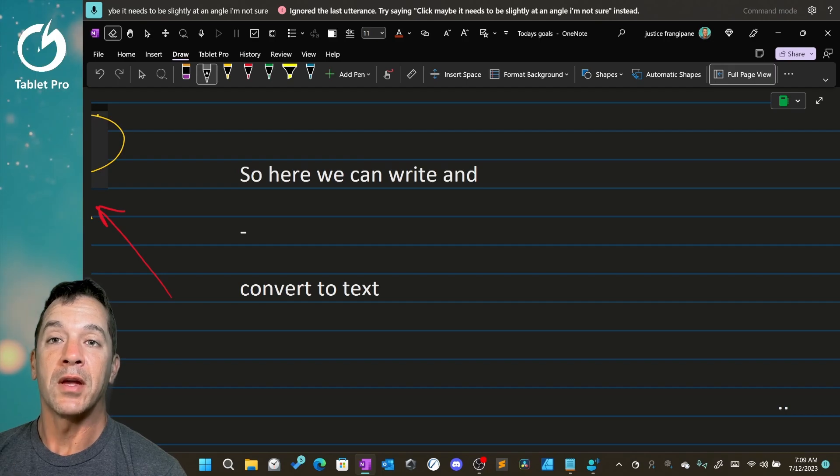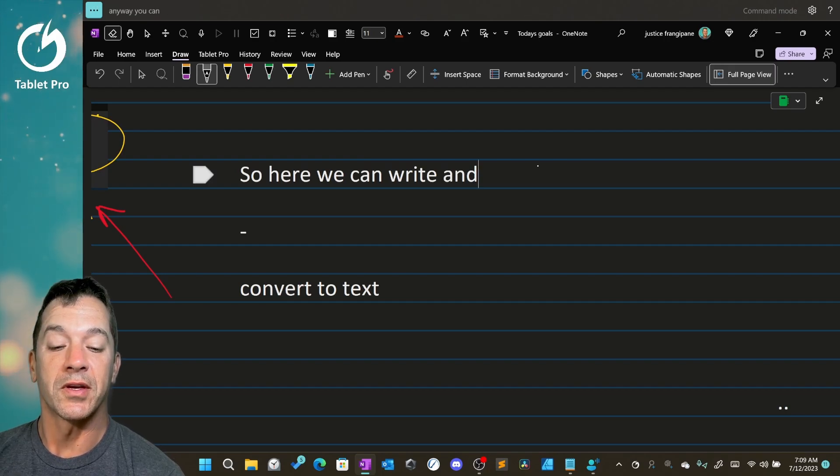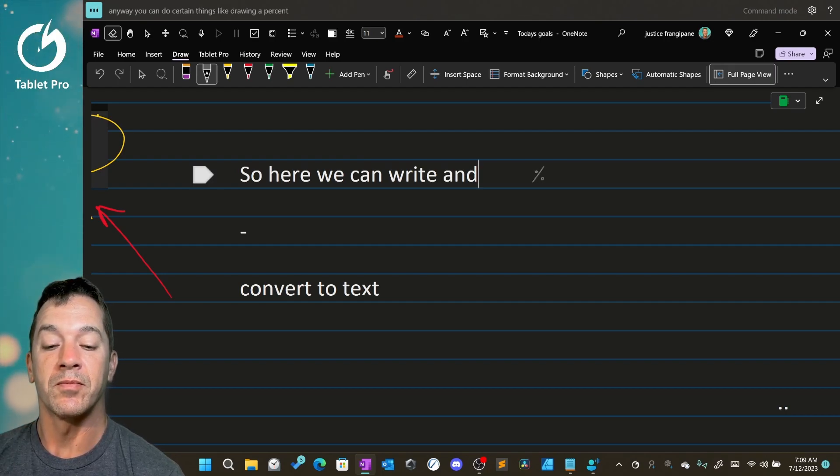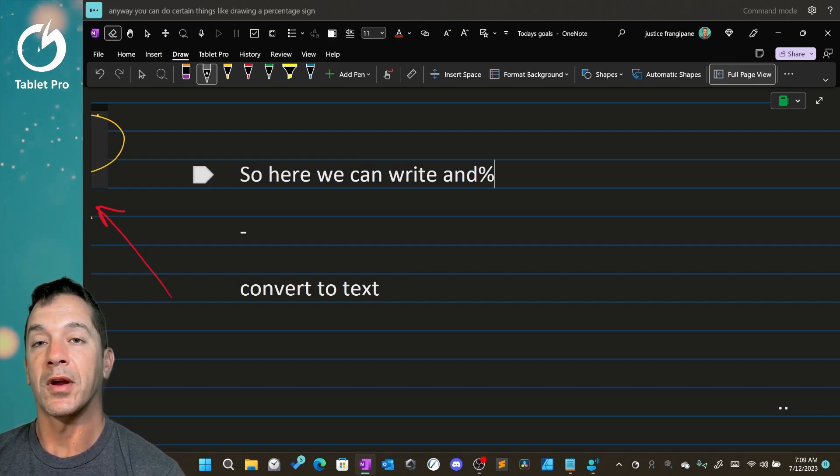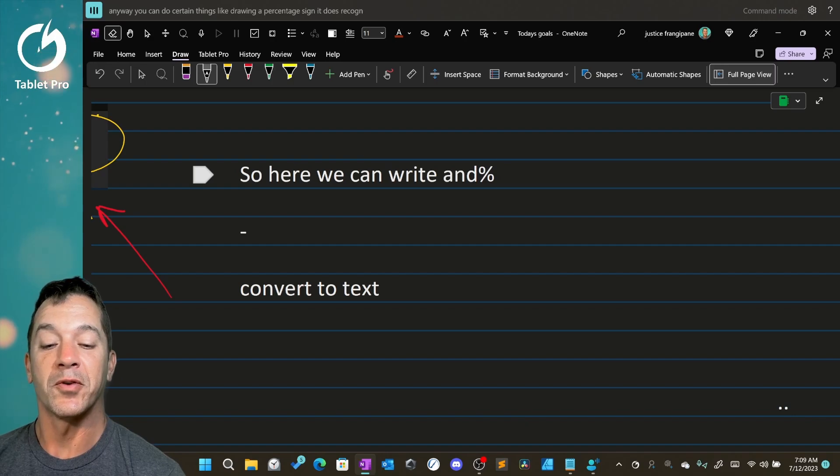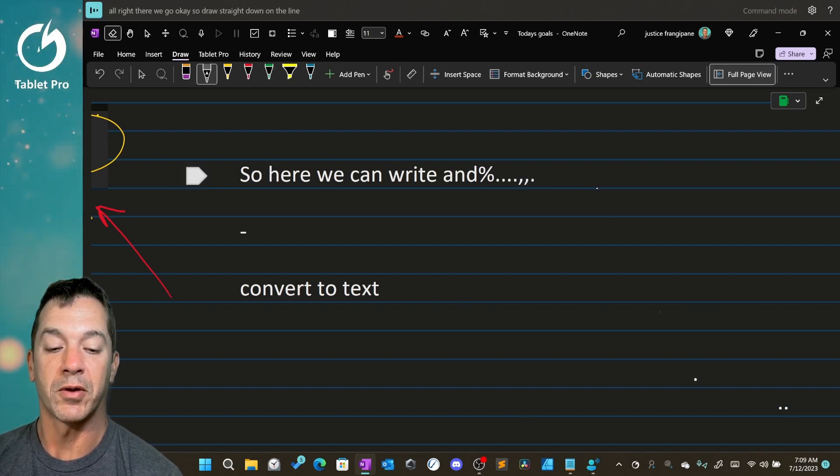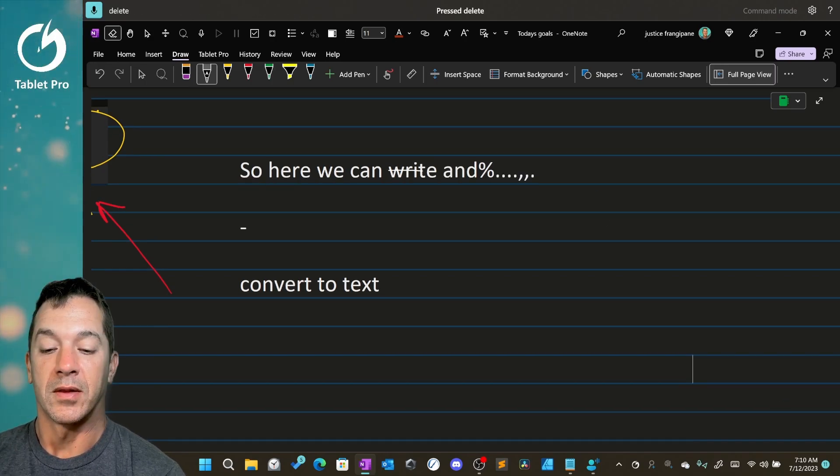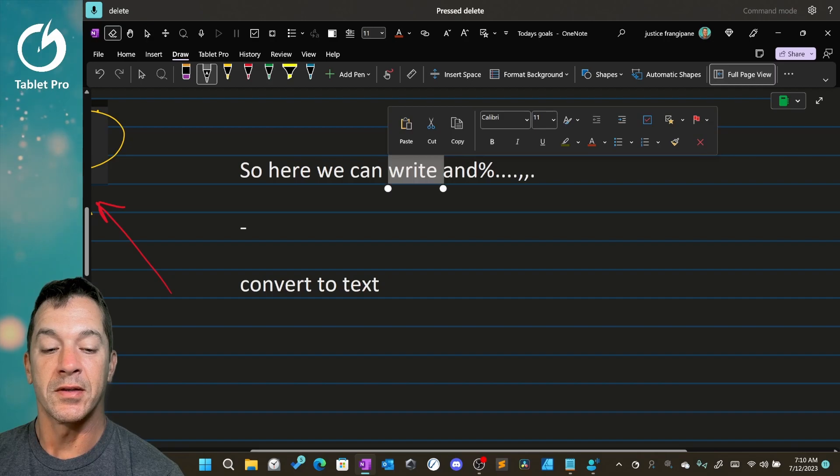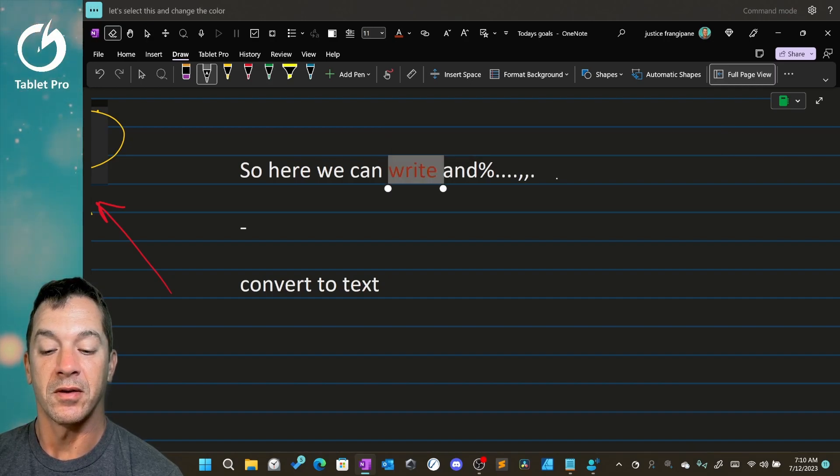Anyway, you can do certain things like drawing a percentage sign. It does recognize some symbols. Draw straight down on the line. We get a period. Let's select this and change the color.